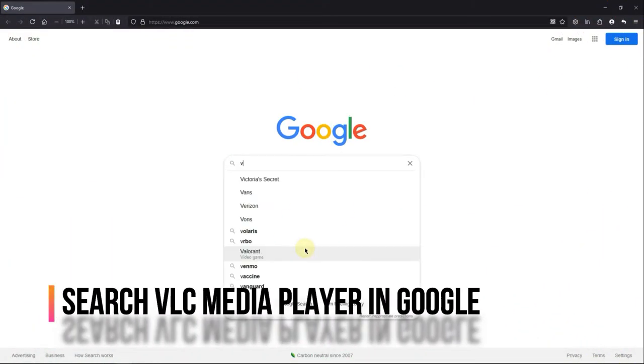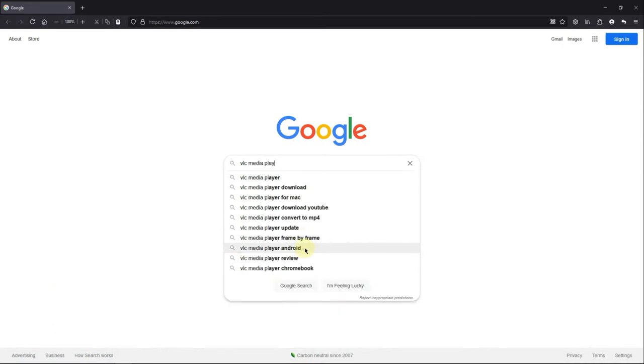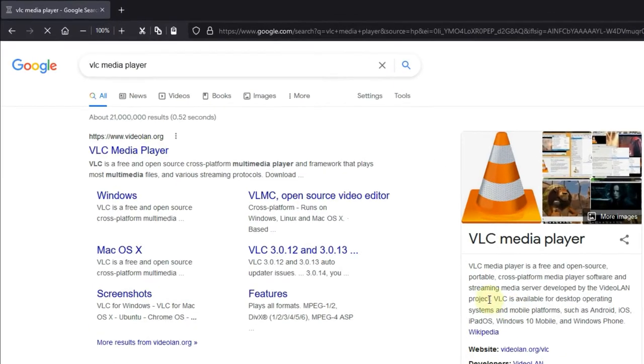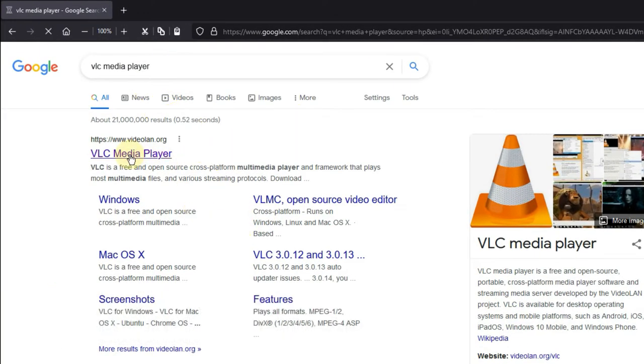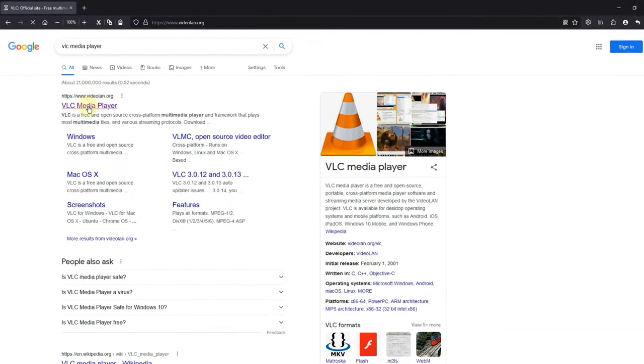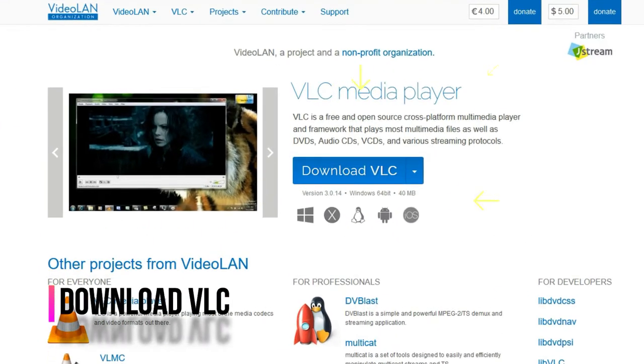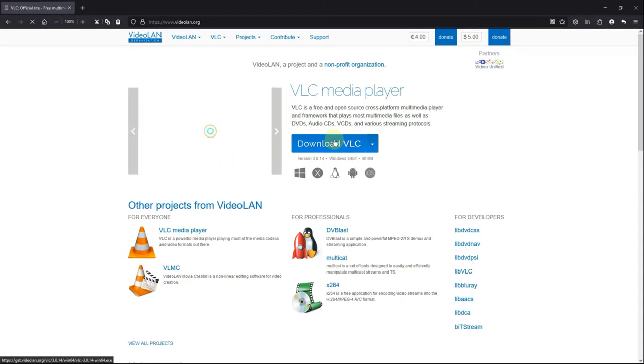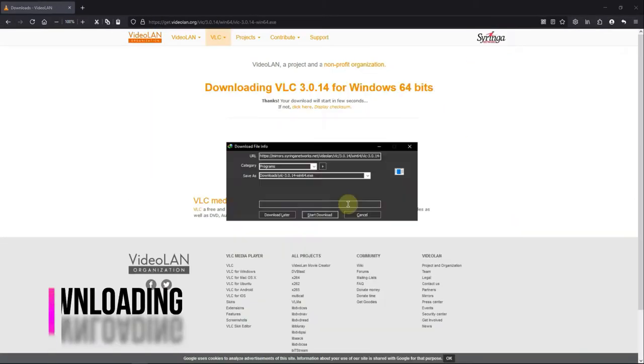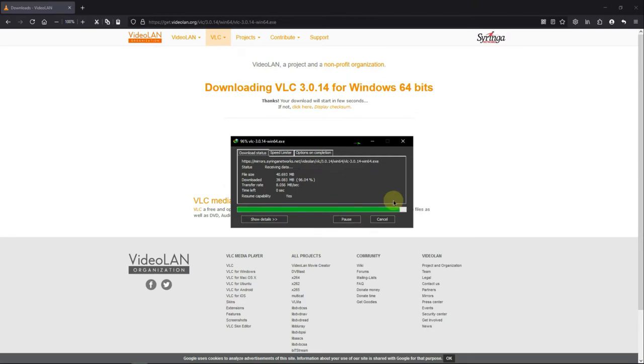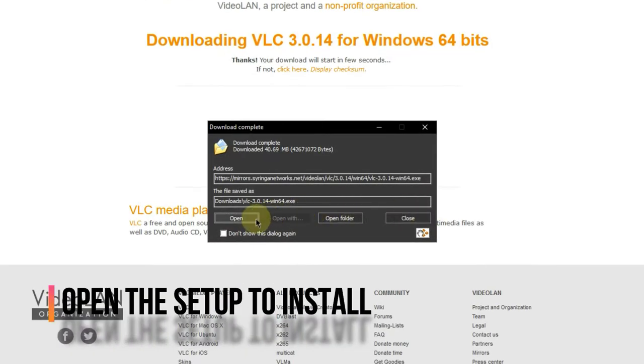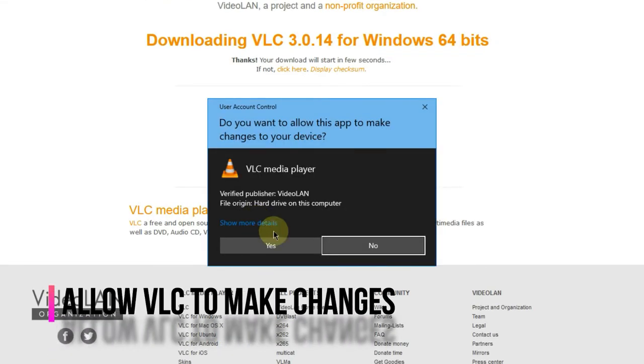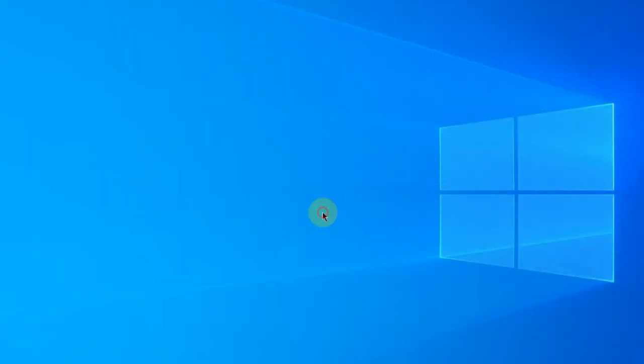Search VLC Media Player in Google. Go for the VLC official site. Click here to download VLC Media Player. Open the setup to install. Allow VLC to make changes, and click Next to install.